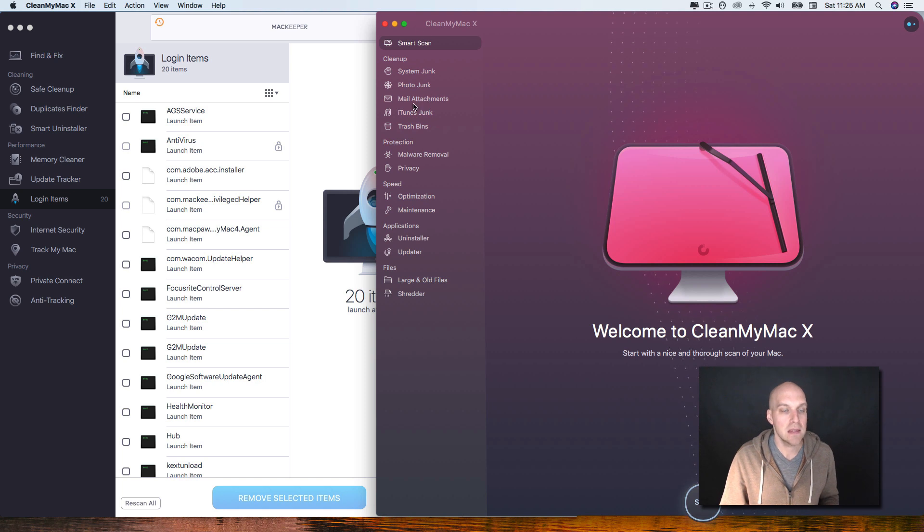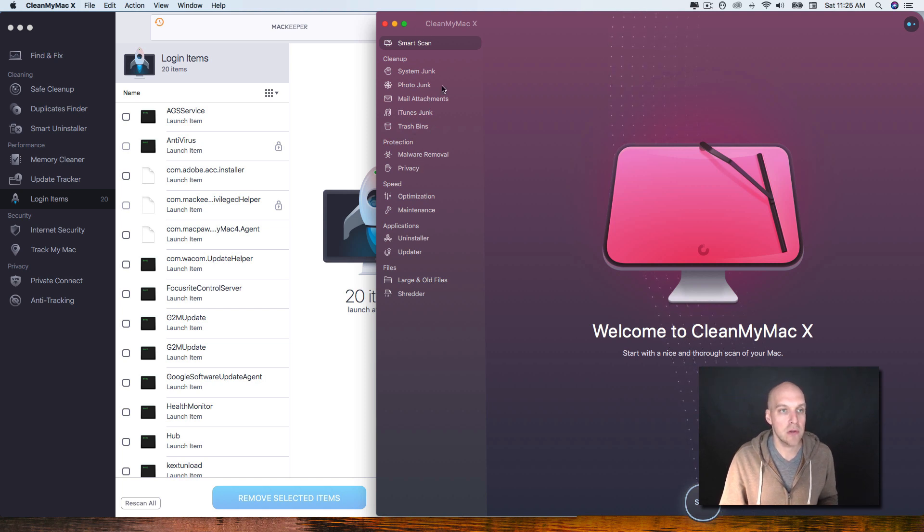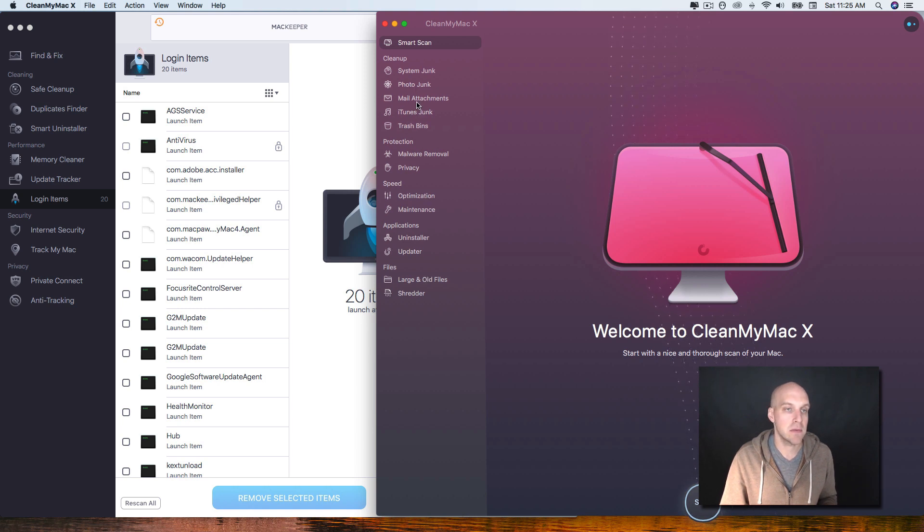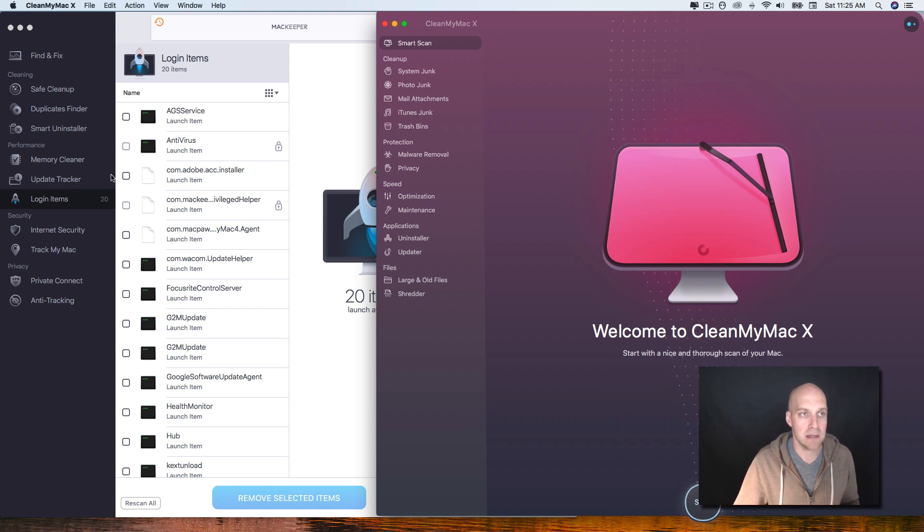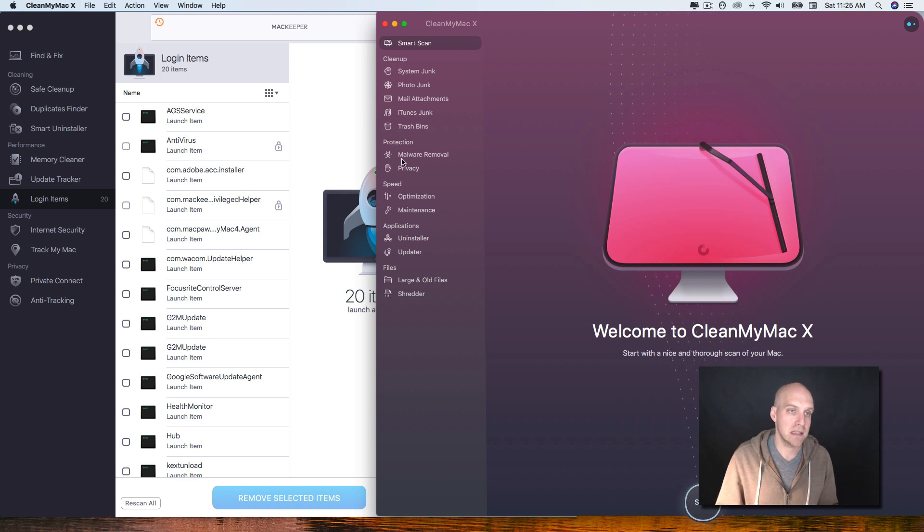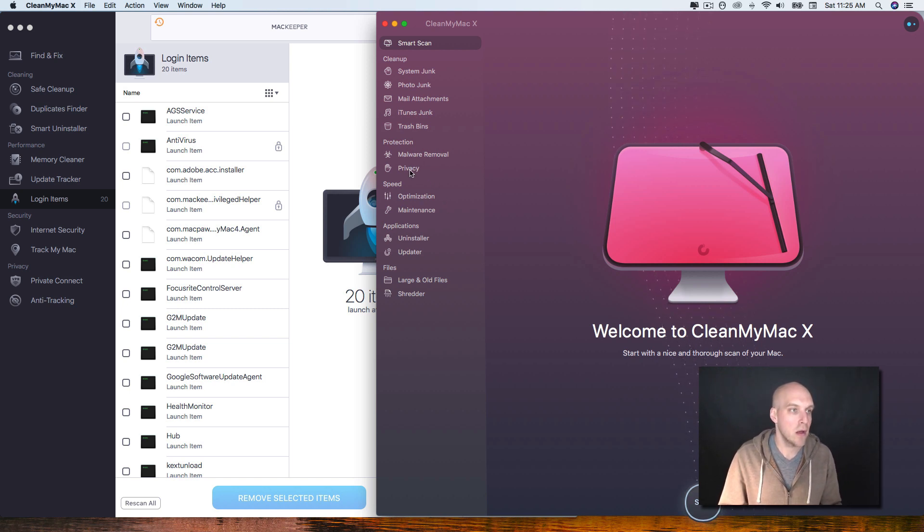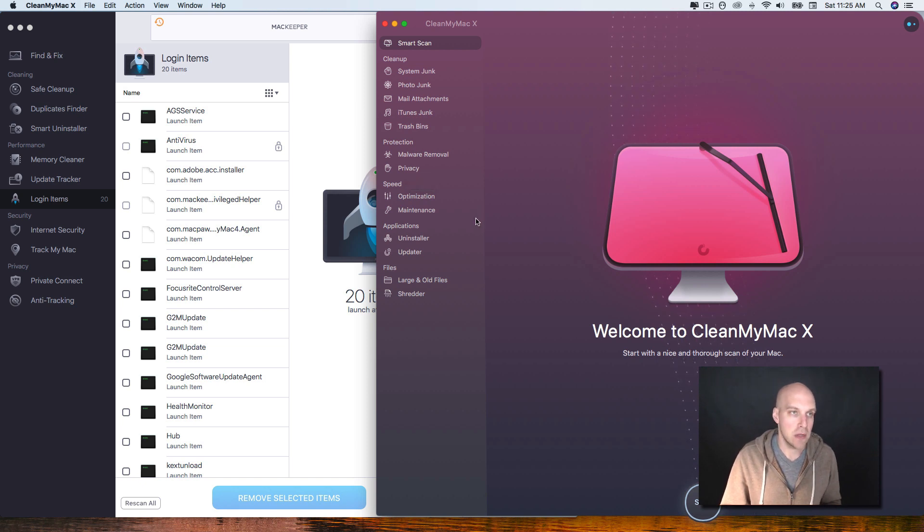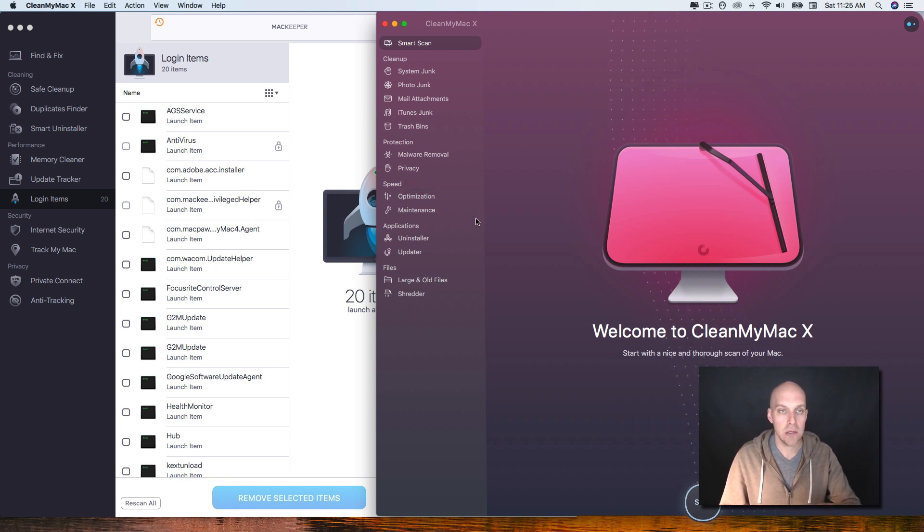This one goes a little bit more specific into the cleanup because it's photo junk, iTunes junk, mail attachments, which I didn't see anything about mail attachments in MacKeeper, and it has the malware removal and privacy as well. So the main difference between these two then comes down to price.